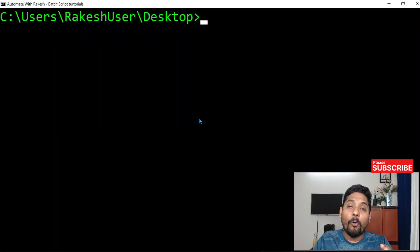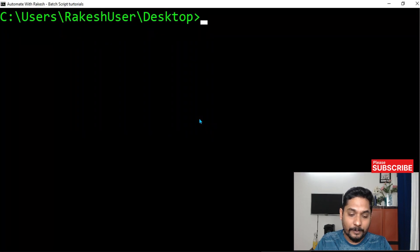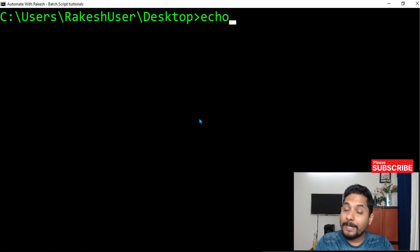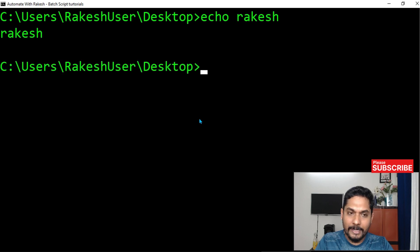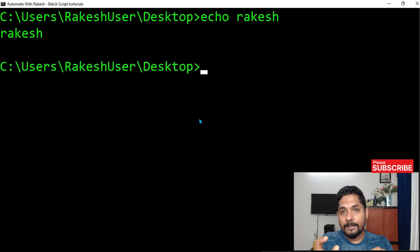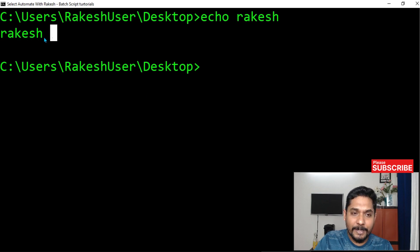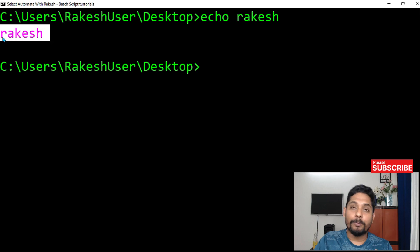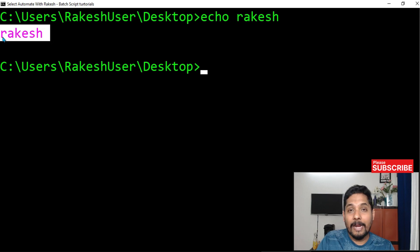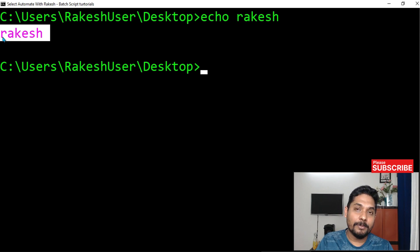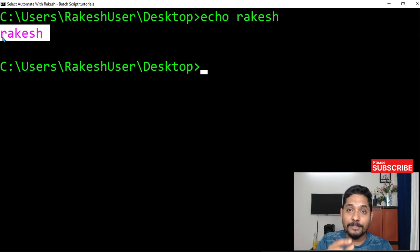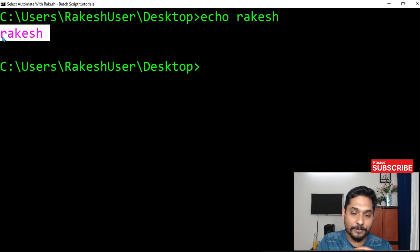First of all, open command prompt. In the command prompt, simply type this command: echo, and I want to print my name Rakesh, and hit enter. The command got executed successfully and it printed the output. Now, every execution that happens in the command prompt — if it is successful, there is a code given to it. If the code is zero, that means it is successful.